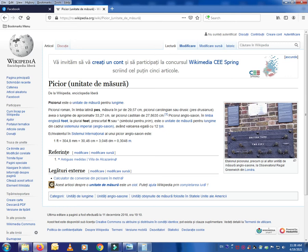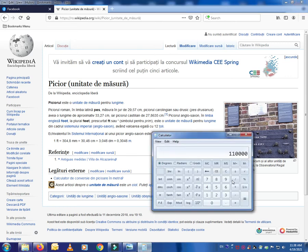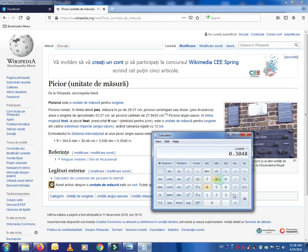So I have to multiply with this, times 0.3048. So this is 33,528 meters, which if I divide by 1,000 meters to transform this to kilometers...